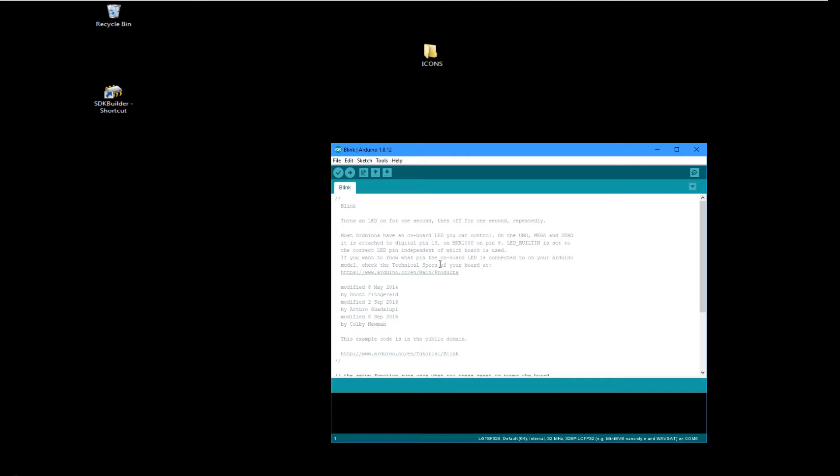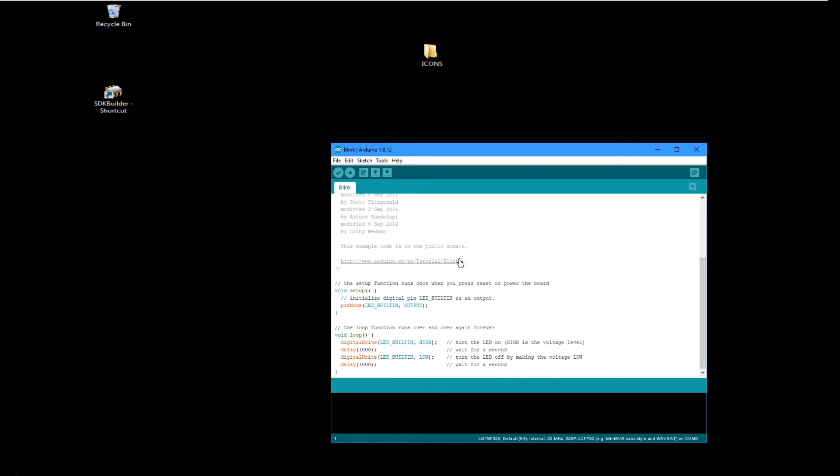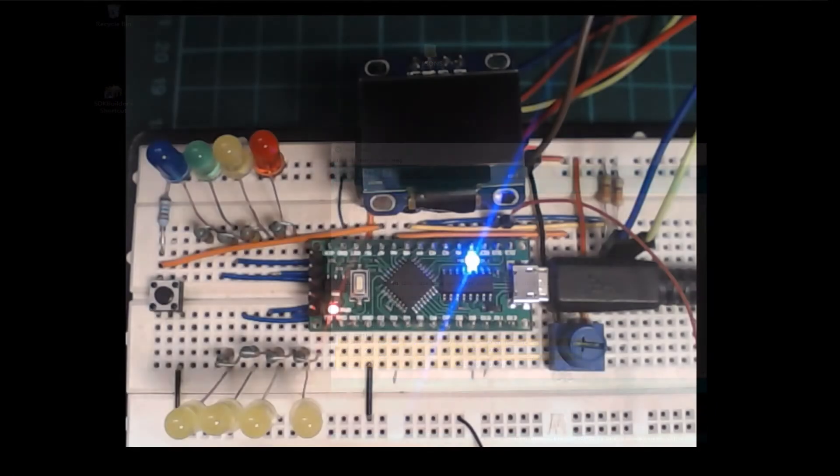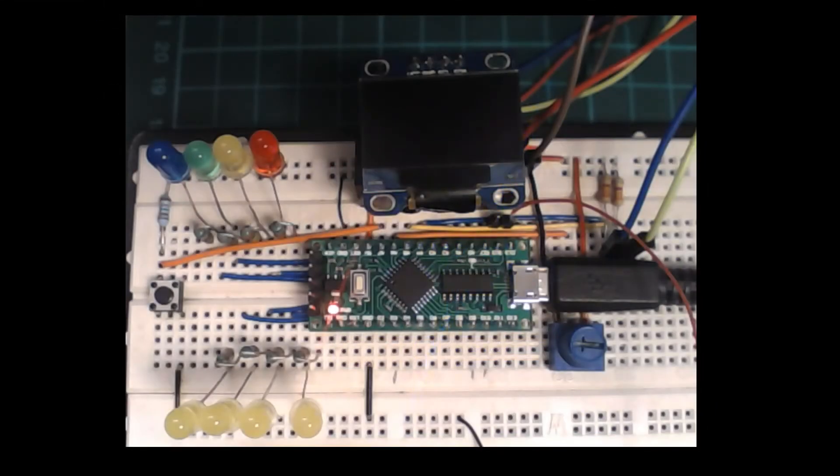What this does is sets up a very simple piece here. It sets up the chip, sets the pin mode to an output, and then does a digital write setting the LED high and sets it low every one second. If we look at the lab, we have an LED that's flashing.